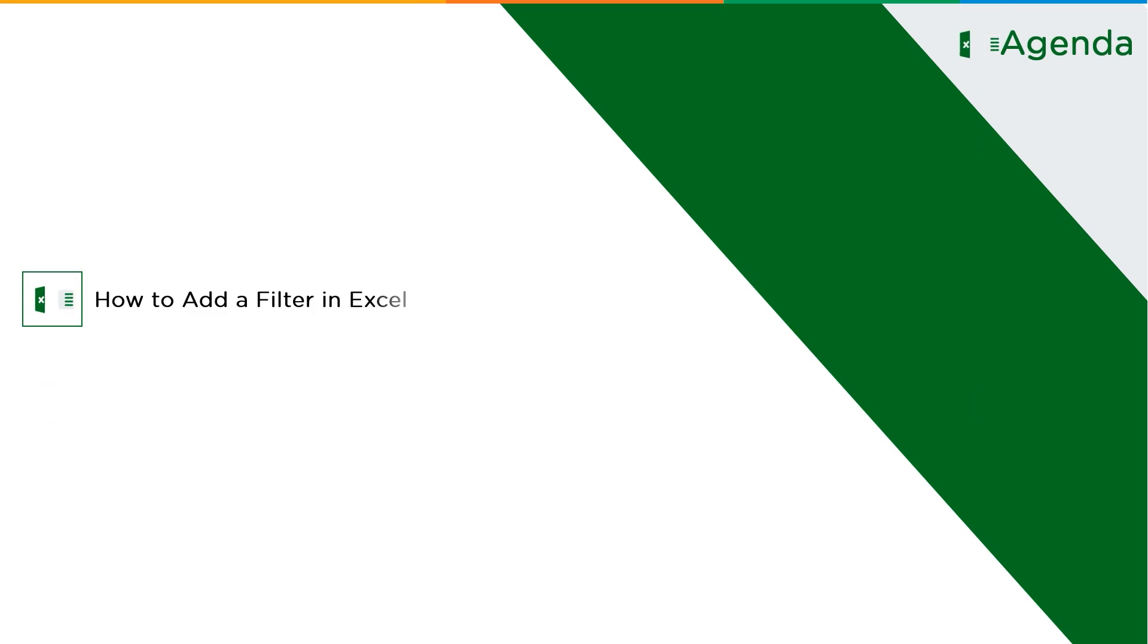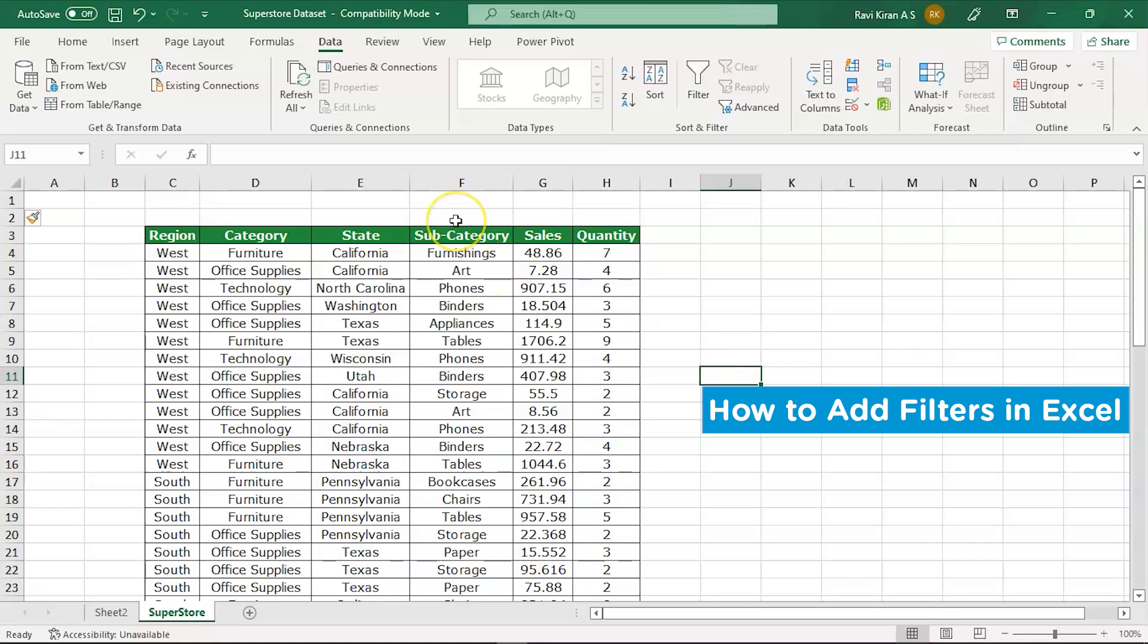Now without further ado, let's get started with our one point agenda: that is, how to add filters in Excel. Now it is really simple to add filters in Excel. So we are on a practical mode right now. So on my screen you can see an Excel spreadsheet of sales data.